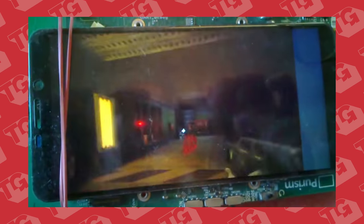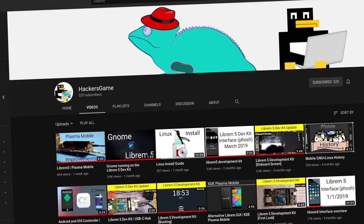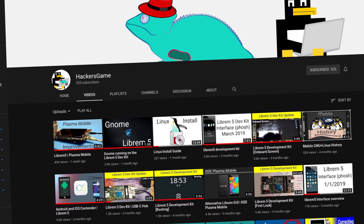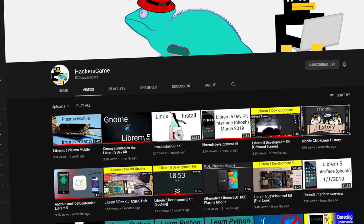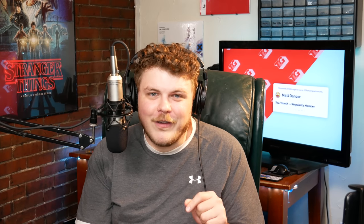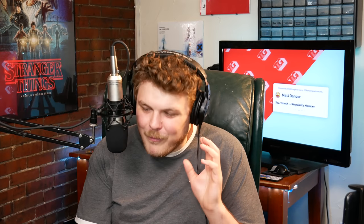I'm really excited about the Librem 5 — I think it has a ton of potential. I've actually enjoyed watching a YouTube channel called Hacker's Game. They have a dev kit and they've documented their experience with it. If you have a channel about the Librem 5, or if you have a dev kit and you're blogging about it, let me know down in the comments. I really want to find out about this thing — I'm lusting for more information about the Librem 5.